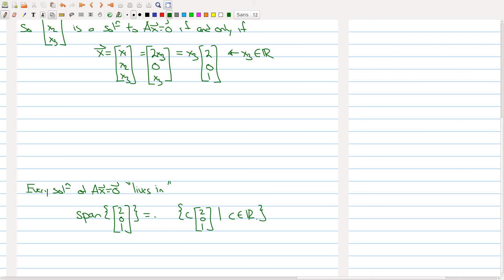We'll take a quick break here. We've talked about homogeneous systems of equations, and next we want to talk about non-homogeneous systems of linear equations.